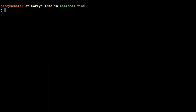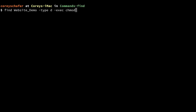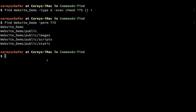Now let's set all directory permissions to 775. We'll find all directories with -type d and execute chmod 775 on them using -exec chmod 775 {} +. To verify it worked, we can search for permissions of 775 in the website_demo directory, and you can see that it returned all of our directories — so they did get those new permissions.